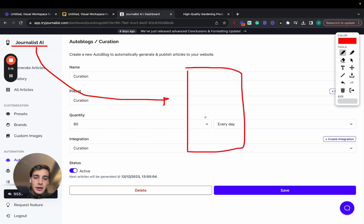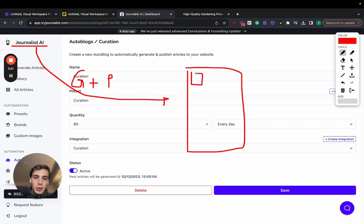Journalist.ai will generate plus publish a blog post. These are individual blog posts every single day.